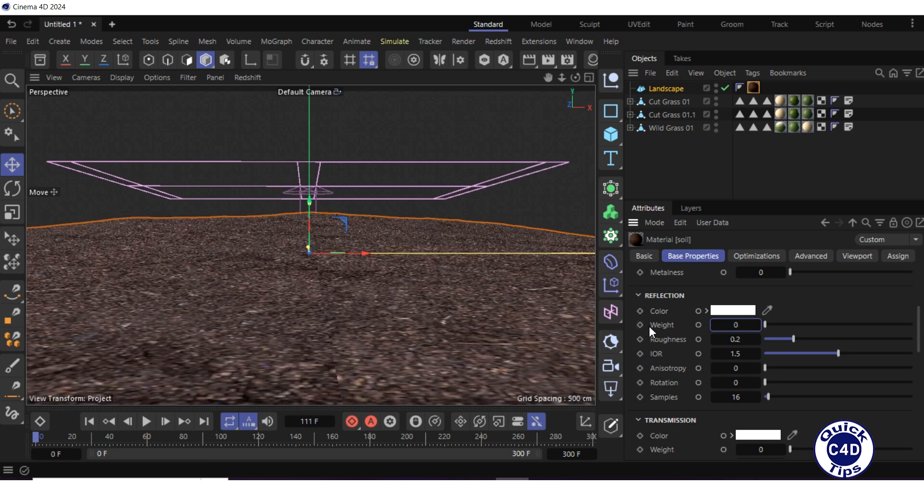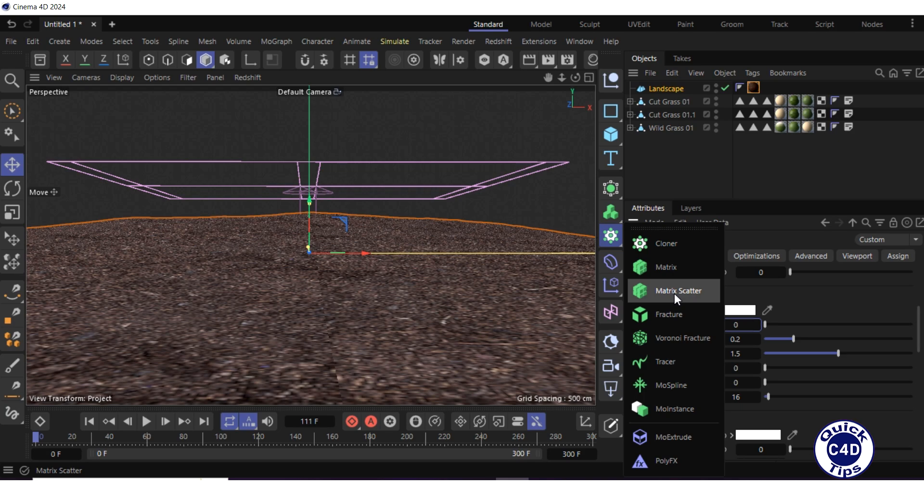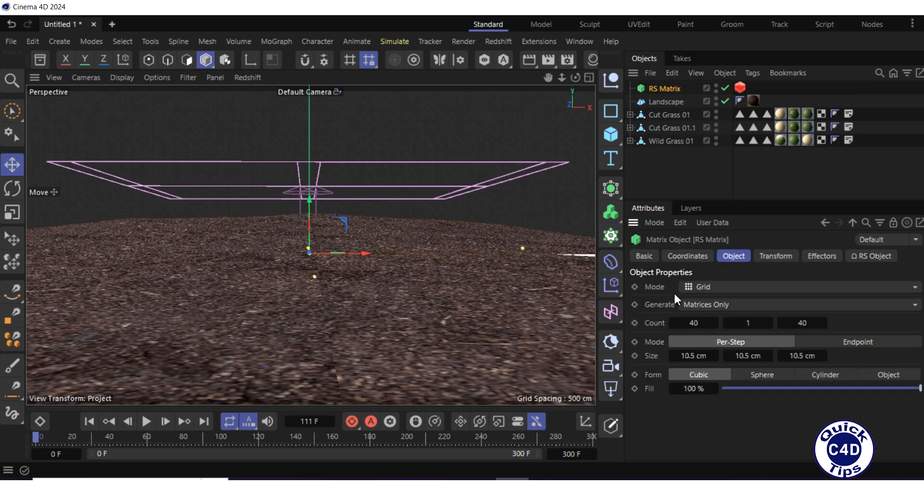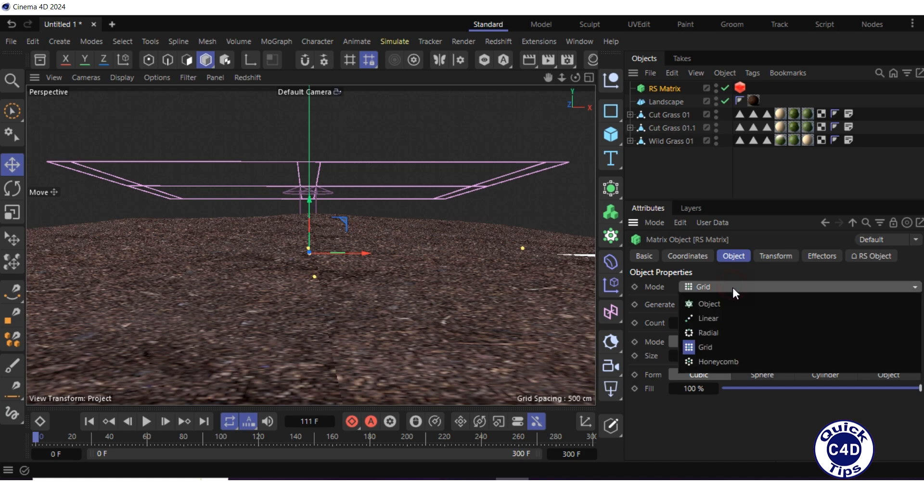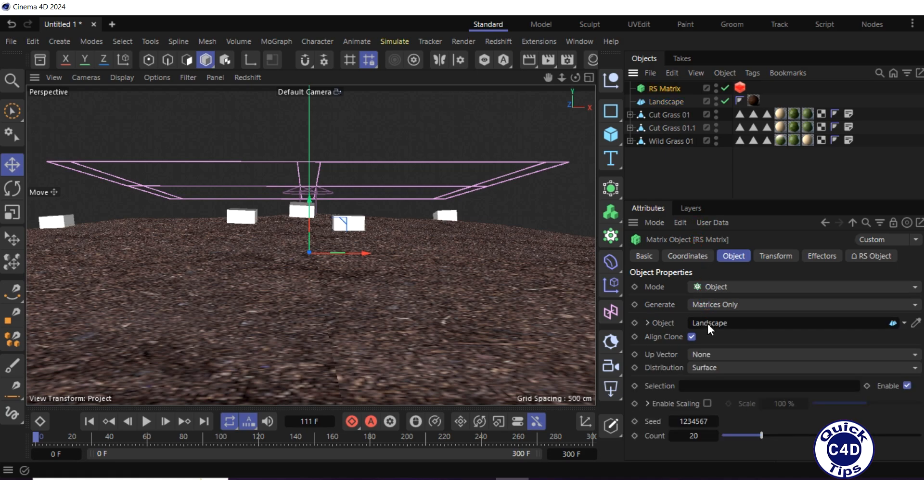Let's clone the grass samples. Create a Redshift matrix object by clicking and holding on the cloner icon and choosing matrix scatter from the pop-up palette. Go to the object tab of the matrix, change the mode from grid to object, drag and drop the landscape from the object manager into the object field, and increase the count to 2000.